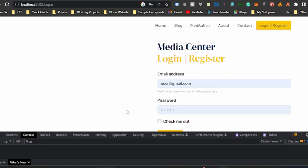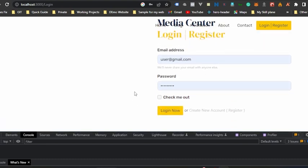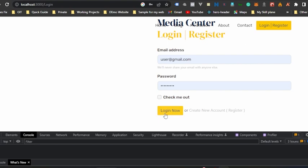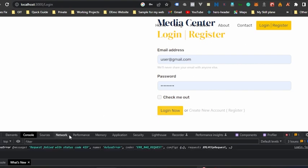First of all, I will demonstrate what the error is. So this is my login form with email address and password. I'm going to submit my user credentials to the backend server, so I just hit login now.